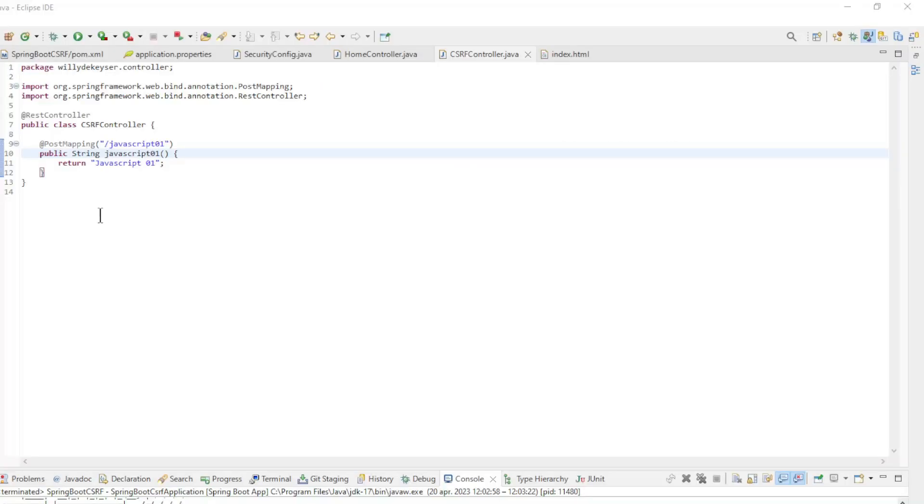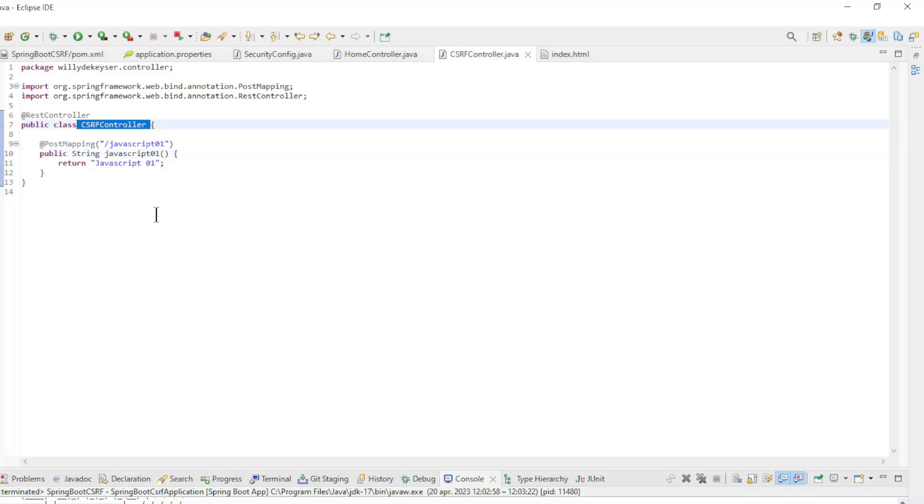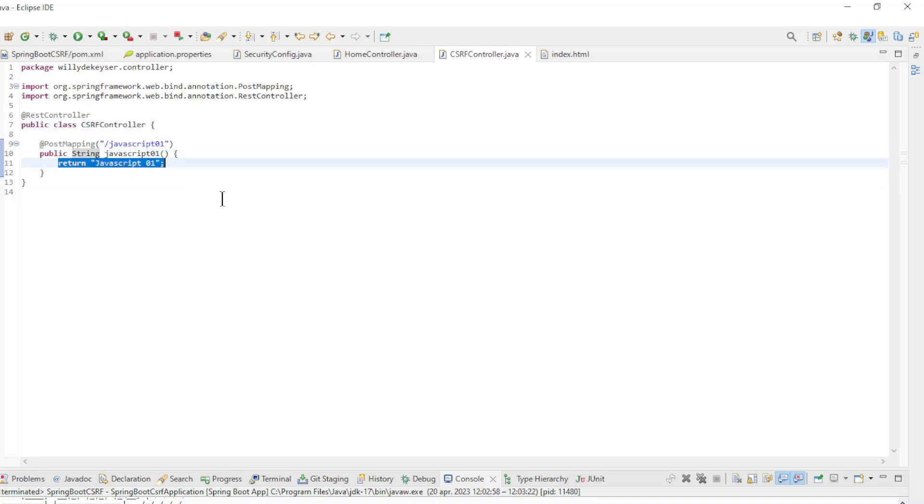We're back in Eclipse to configure CSRF with JavaScript. We have a new controller, CSRFController with one method. This method returns the text JavaScript 01.